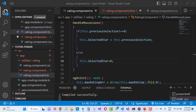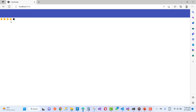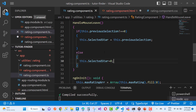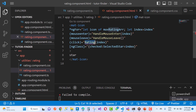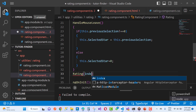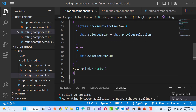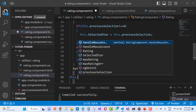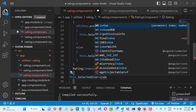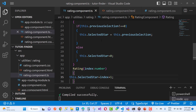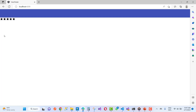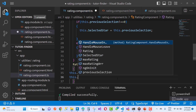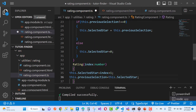For the click event in rating.component.html, handle it with a handleClick(index) method where index is a number. When the mouse is over a star, the color turns orange; on mouseleave it goes back to black. When you click, set selectedStar to index + 1 and also update previousSelection. So this.previousSelection equals this.selectedStar, preserving the clicked rating state.